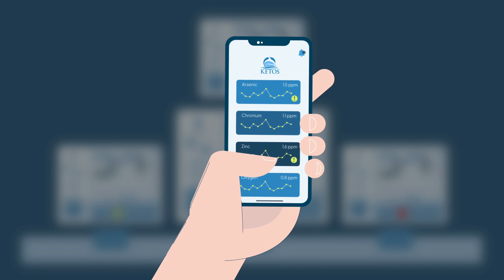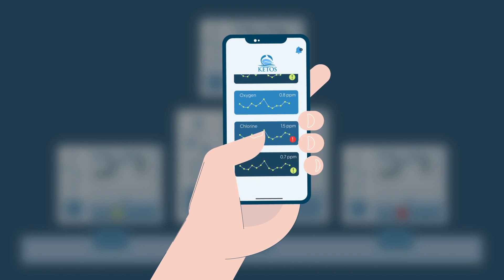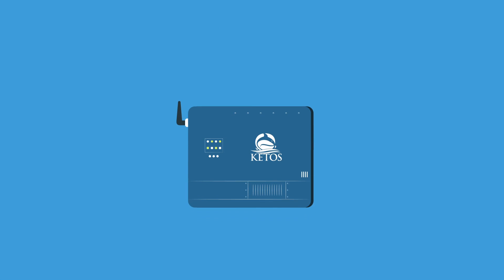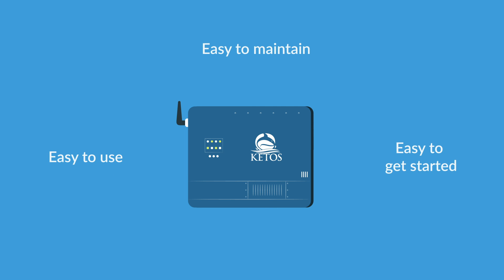The Keto Shield solution is easy to use, easy to maintain, and easy to get started.